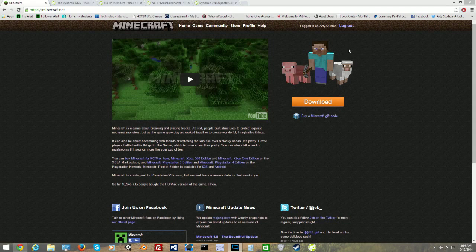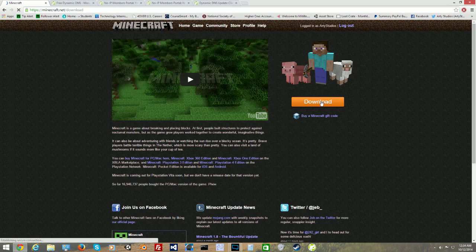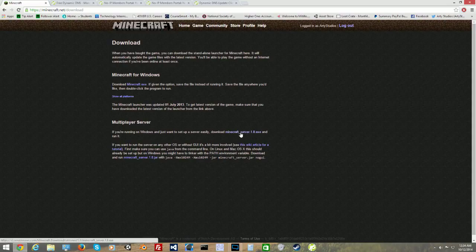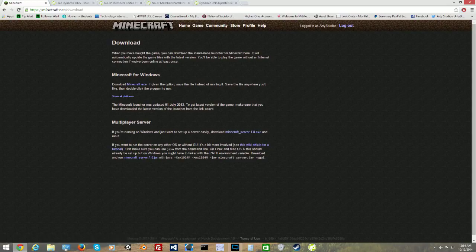The first thing we need to do is go to minecraft.net. This is where we get our server. We click the download button and of course you have to log in — make sure you register on minecraft.net. Right down here where it says multiplayer server, this is where we need to download it. If you have Windows, it's this link right here: minecraft_server.1.8.exe.